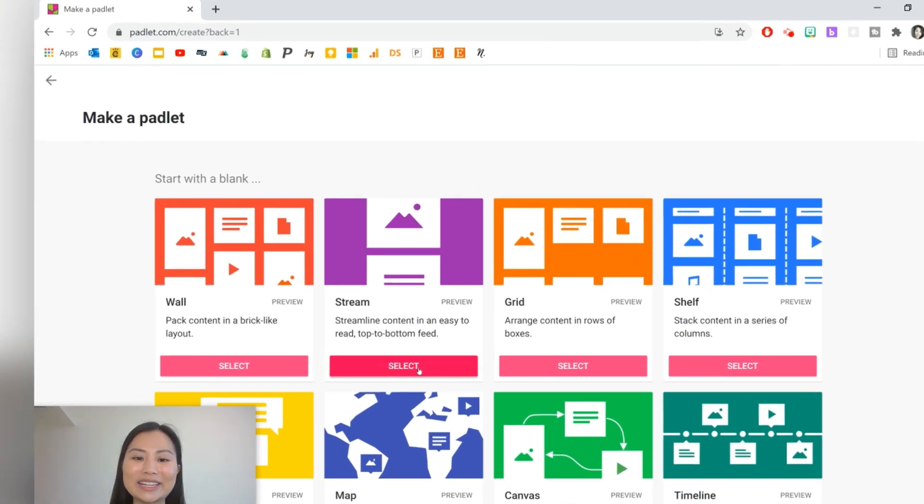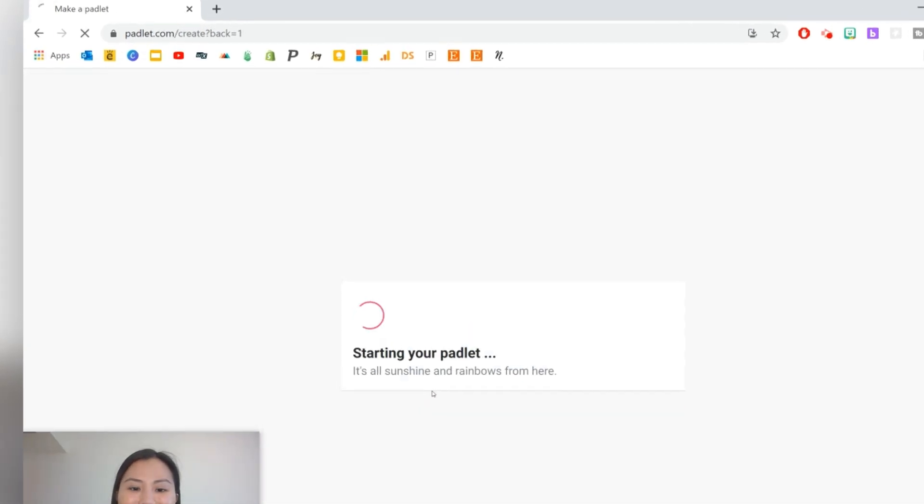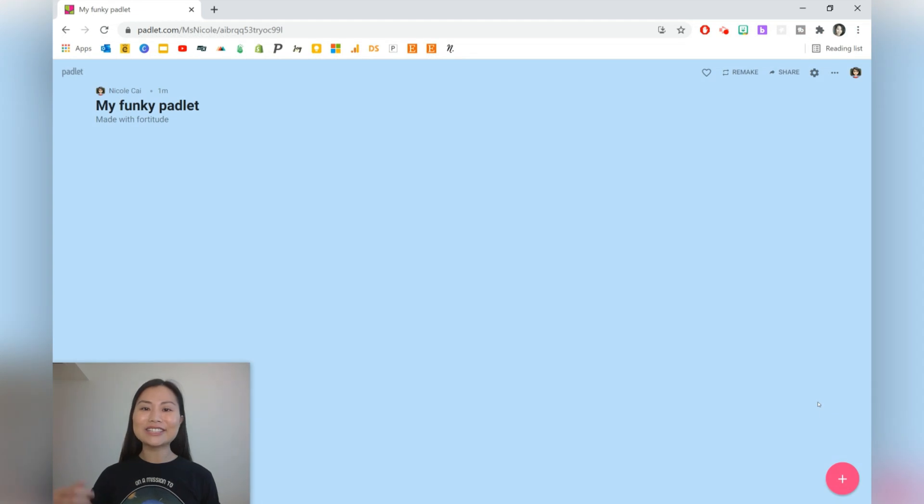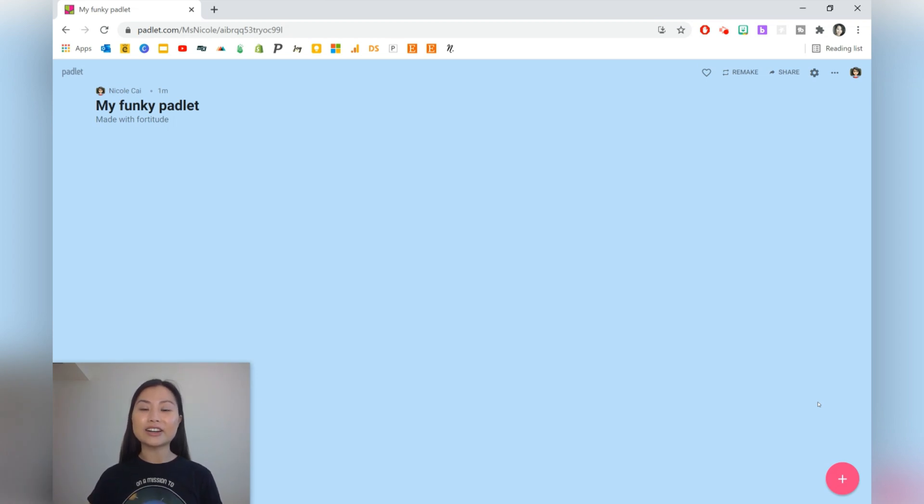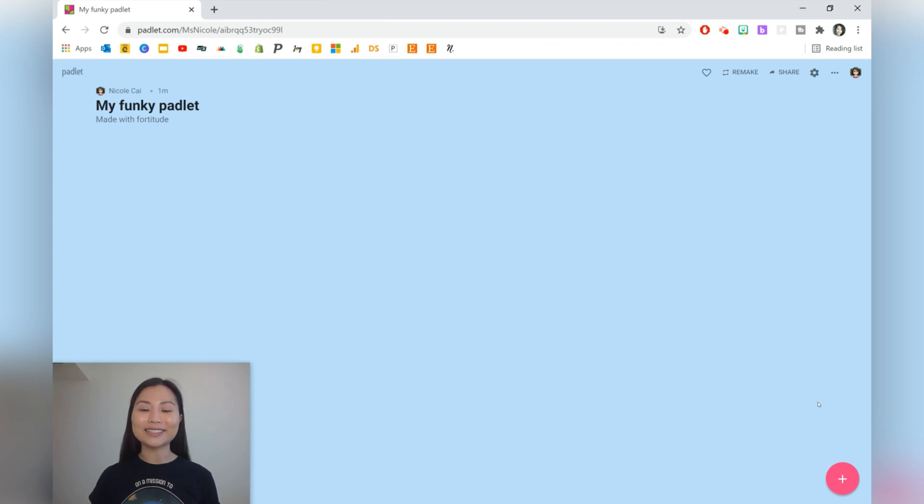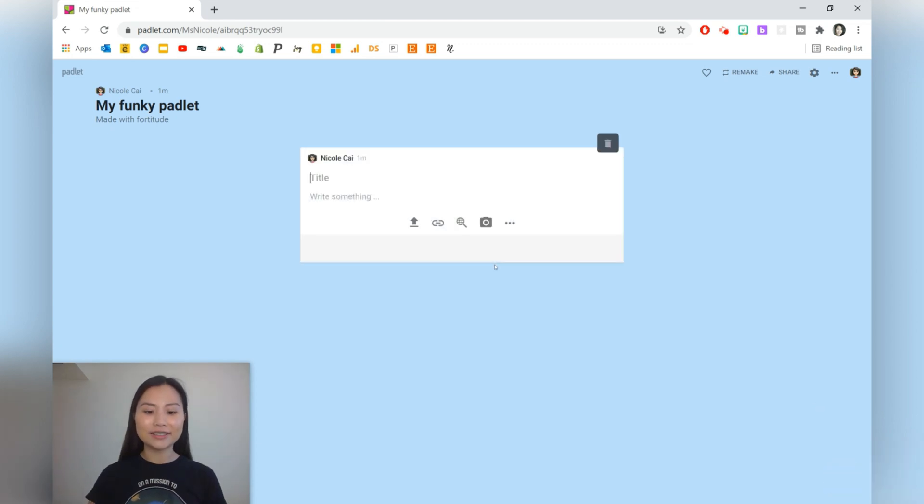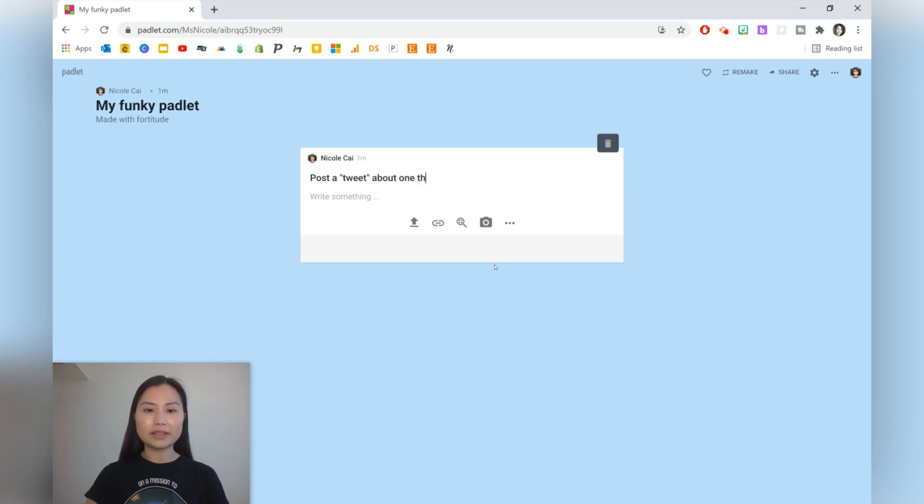Let's go ahead and look at Stream. Stream is like a Facebook feed that has posts one after each other. An idea you can do with this is ask students as an exit ticket to create a tweet about something they've learned in class. So, post a tweet about one thing that you learned in today's lesson.